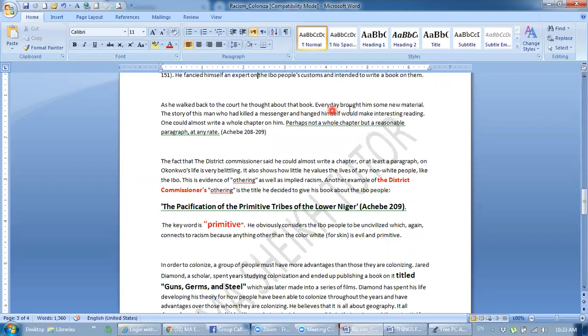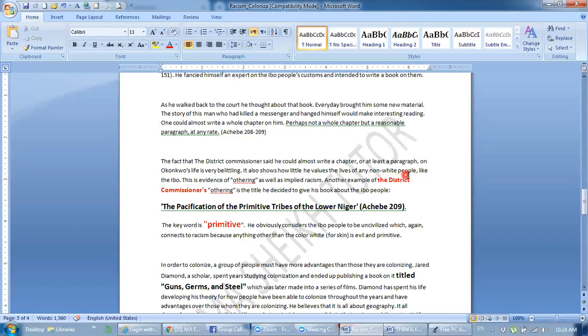As he walked back to the court, he thought about that book. Every day brought him some new material. The story of this man who has killed a messenger and hanged himself would make interesting reading. One could almost write a whole chapter on him. Perhaps not a whole chapter, but reasonable paragraph at any rate. The fact that the district commissioner said he could almost write a chapter or at least a paragraph on his life is very belittling. It also shows how little he values the lives of anyone white people. Or those who were not white people. Or those who were black people and Nigerians. He gave a very small amount of value.